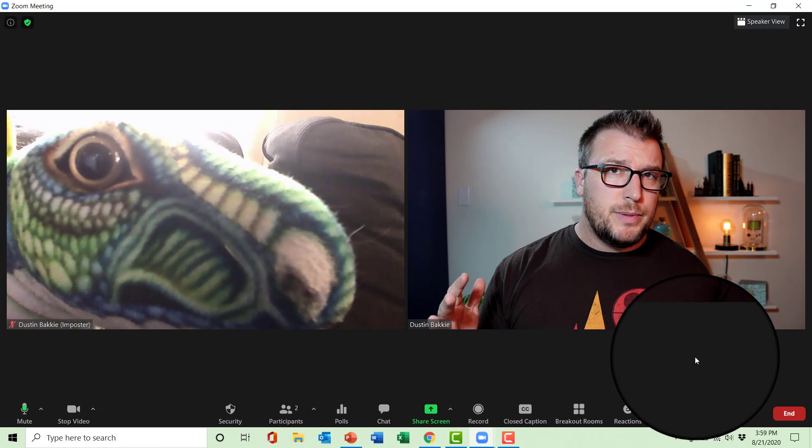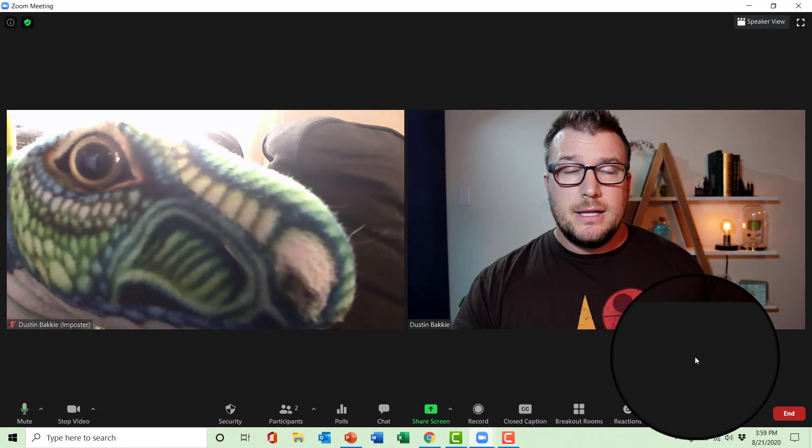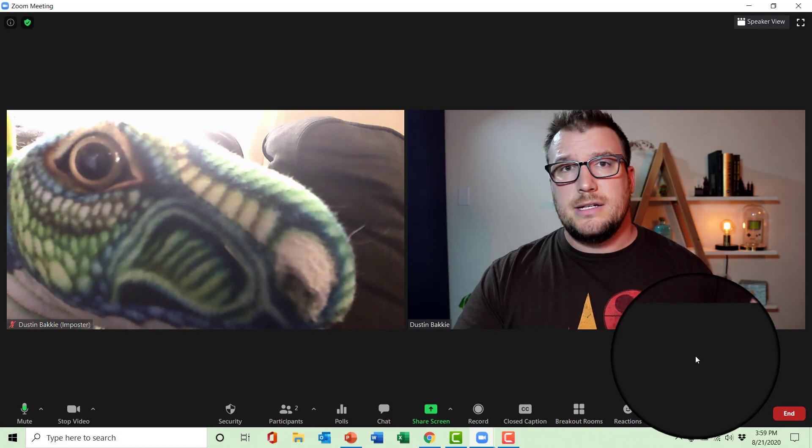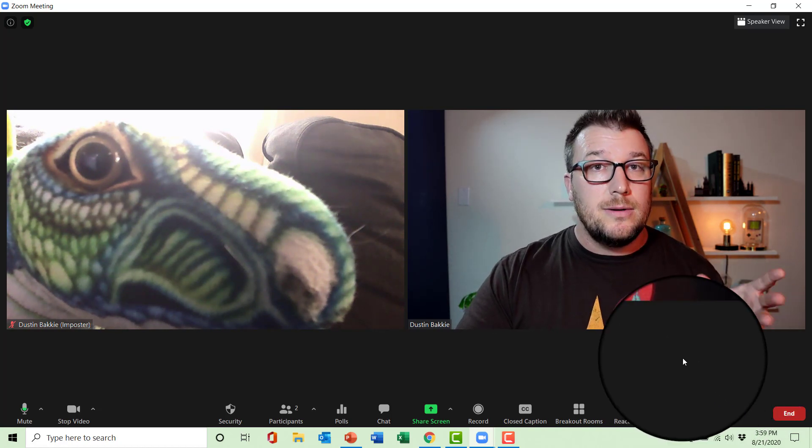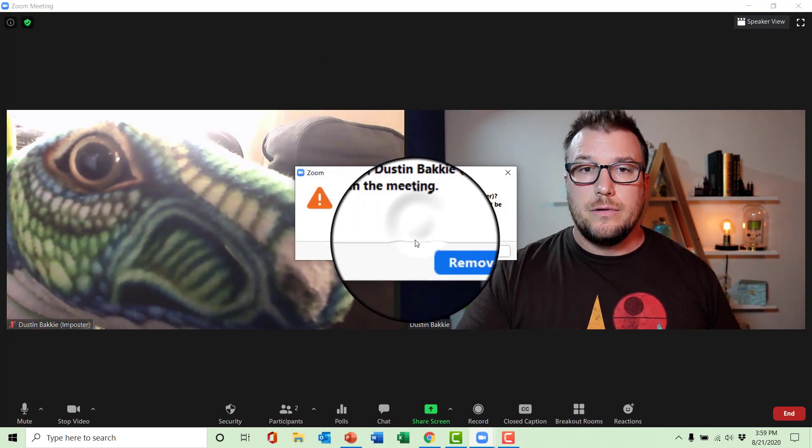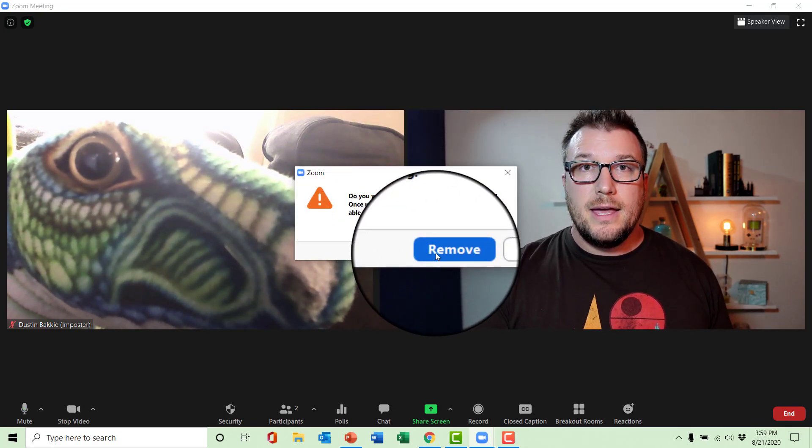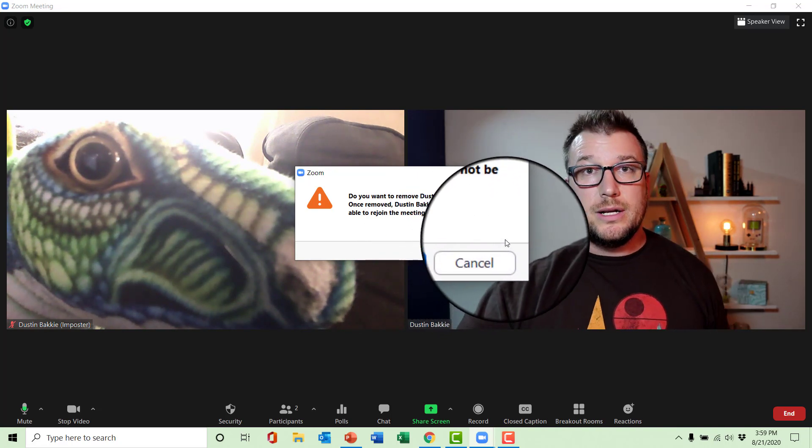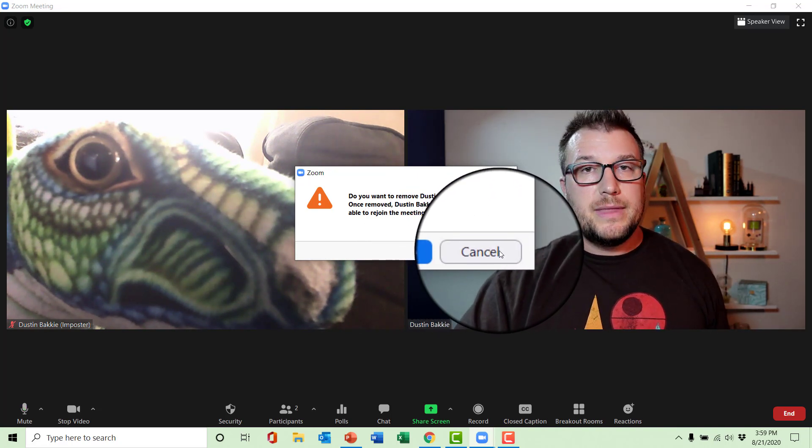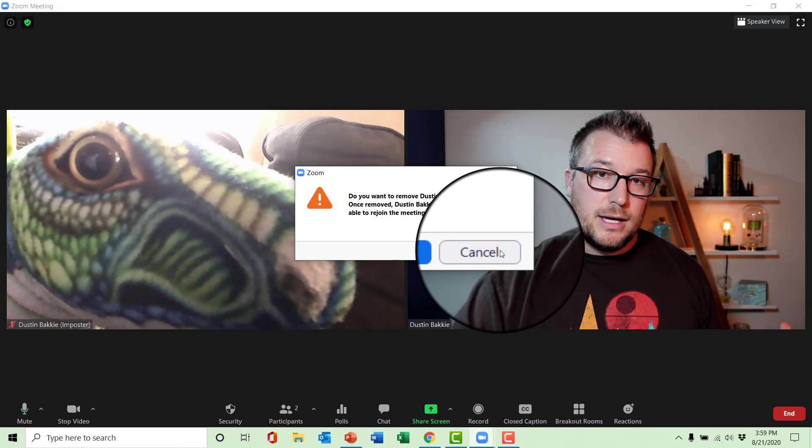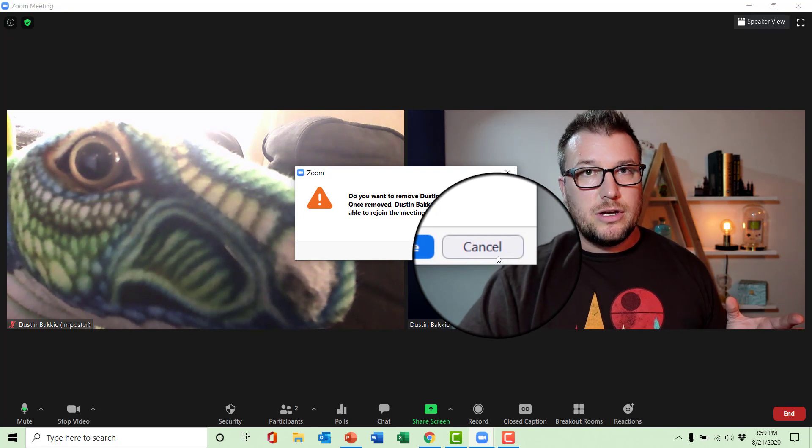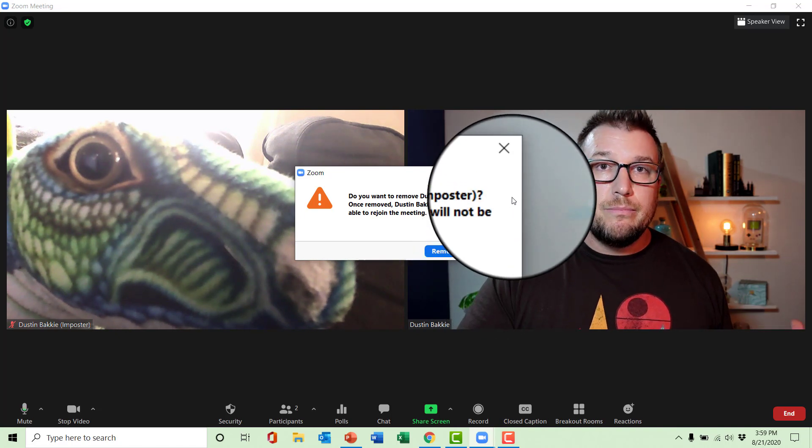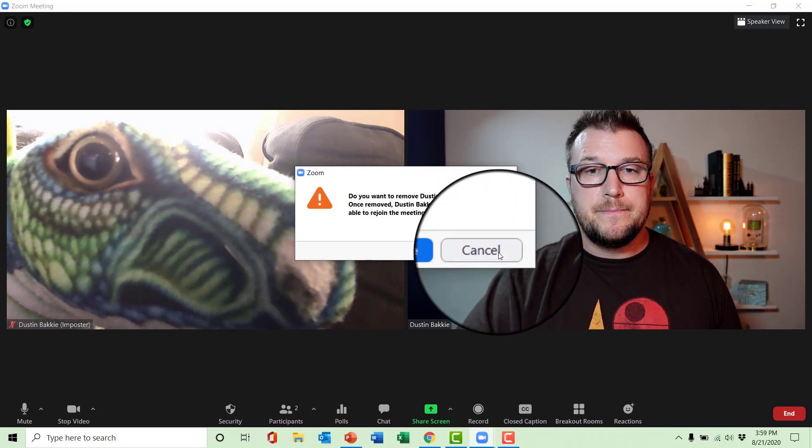Another little bonus tip as we move into our last tip for this video is let's say this imposter Dustin dinosaur is just being a ruckus and you need to get them out of here. You can go in here and press remove. And if you remove them, they will be unable to rejoin the meeting. Now, that is pretty powerful of a kick. So, you need to keep that in mind. But there are settings that you could go into to remove or to allow them to rejoin at a later time.